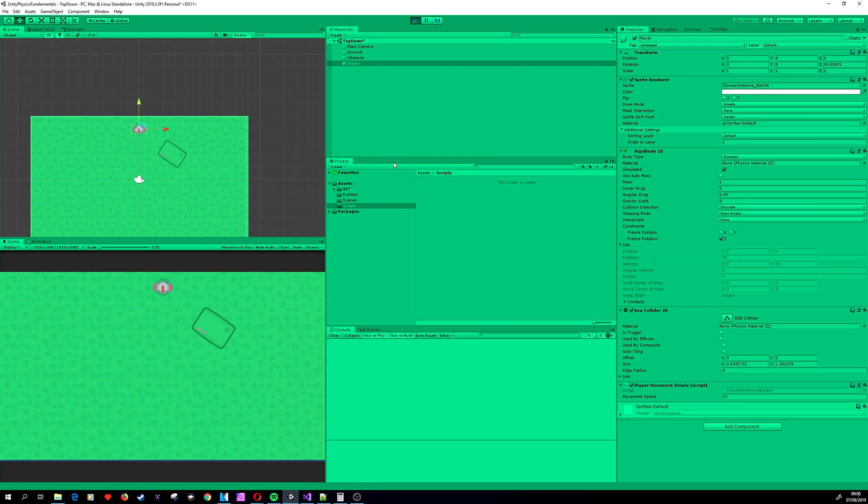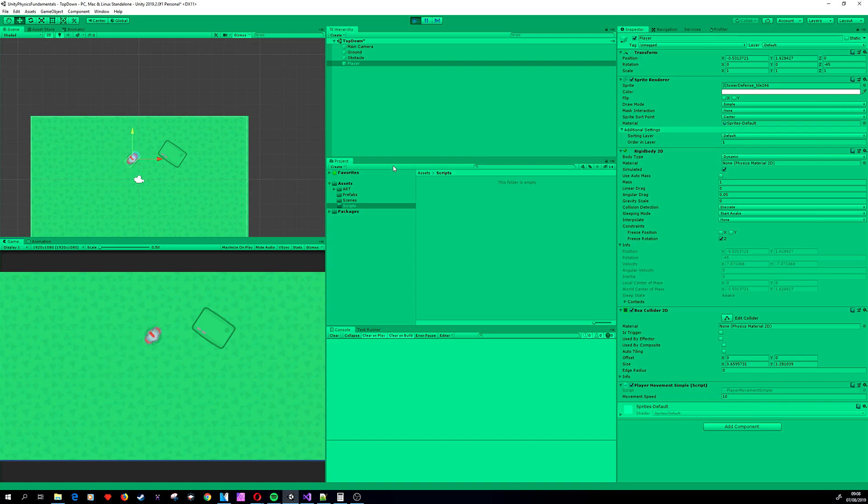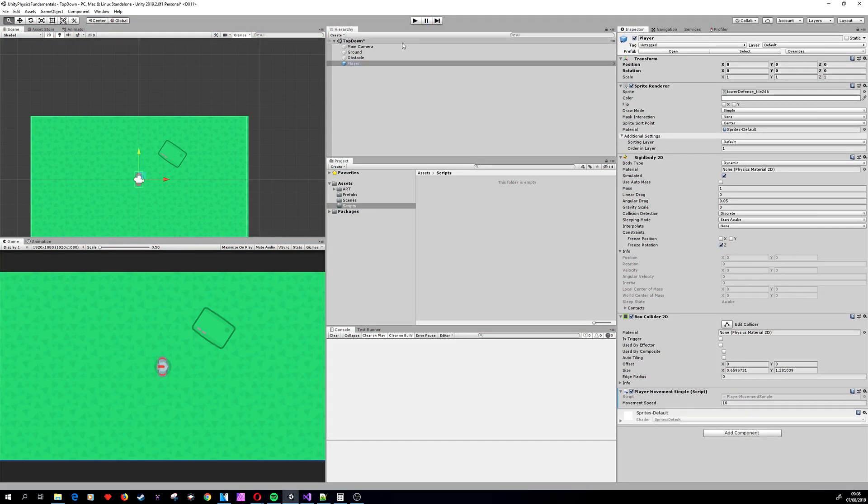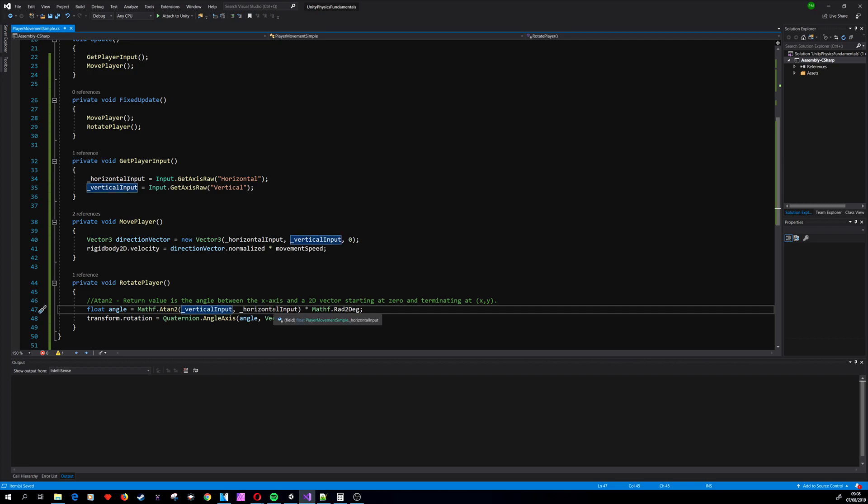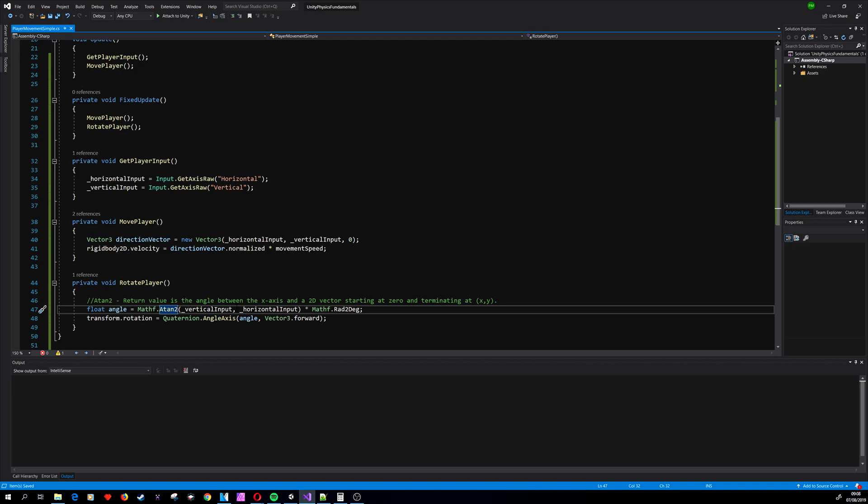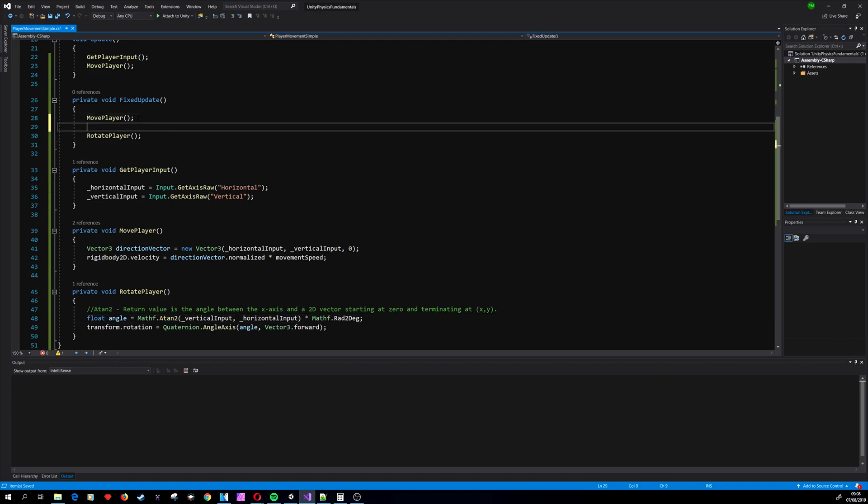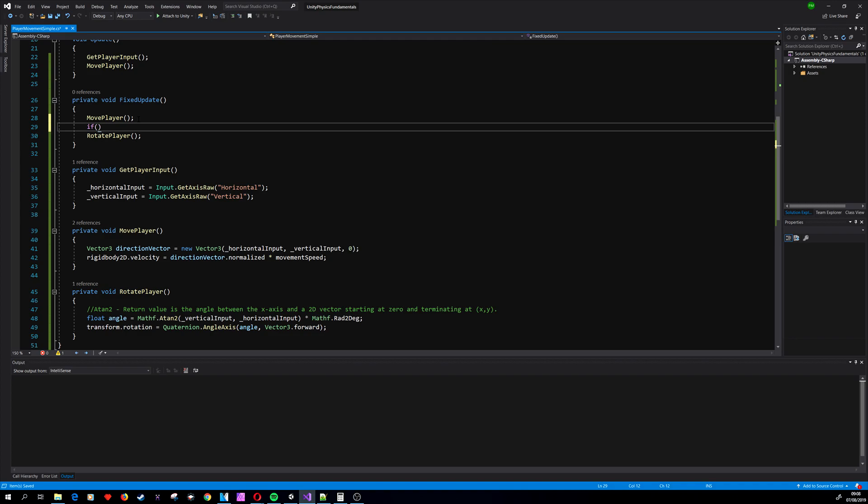Now you can see that our player is rotating, but at the end he's always facing right direction. Why is that? Well basically it is because if input is 0,0, the Atan is 0, and we are setting the rotation to be 0.